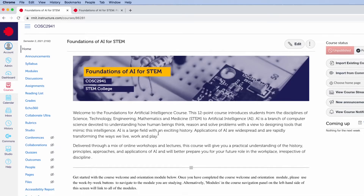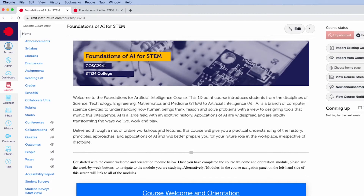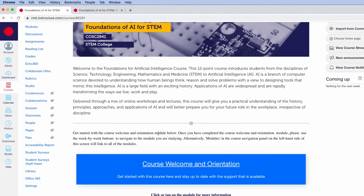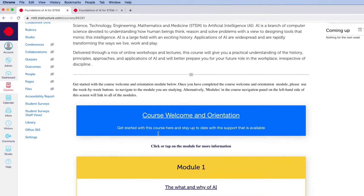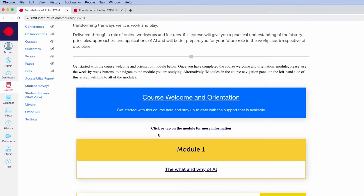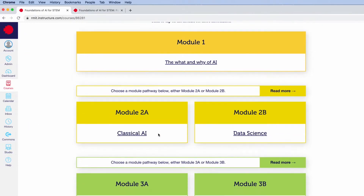Hi, I'm Haytham, and I'm the course coordinator for this exciting new platform course, The Foundations of Artificial Intelligence for STEM. This course introduces the Foundations of Artificial Intelligence for all students in STEM.